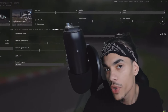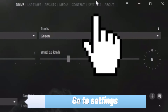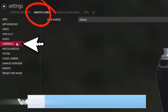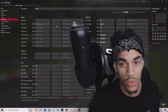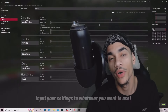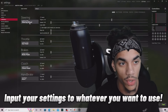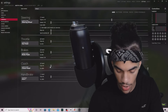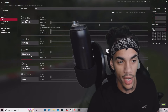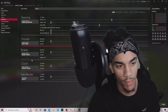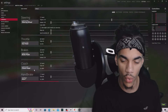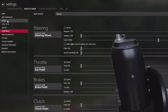What you're gonna want to do first is go to Settings, then go to Assetto Corsa, then Controls. On the controls page, go up and click Axes, and you'll see where you can input your settings for whatever you want to use. Steering wheel - turn left, right, steering wheel is working. Throttle is moving, brakes - just click on it and assign it. Brakes, clutch, handbrake - it's all working.